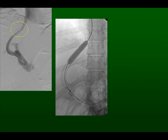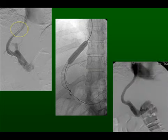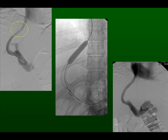Here is an example of a portal venogram. A catheter is threaded from the jugular vein through the stent, demonstrating a stenosis of the distal stent as shown by the circle. A balloon can then be placed at the area of stenosis and inflated, and here is the result of the balloon angioplasty — reestablishment of the full lumen of the TIPS shunt.